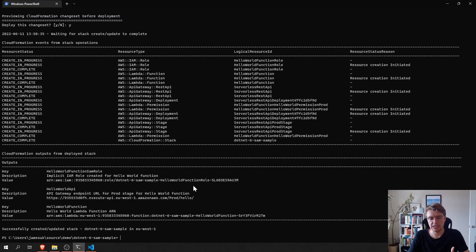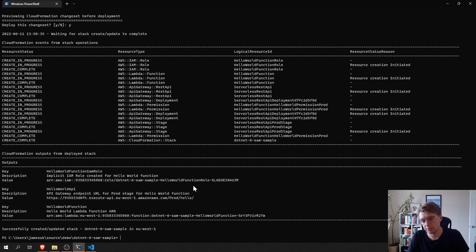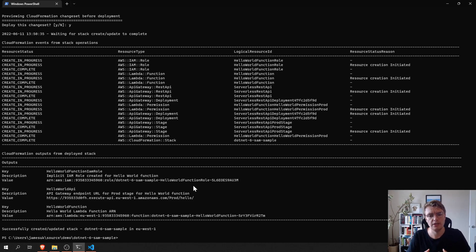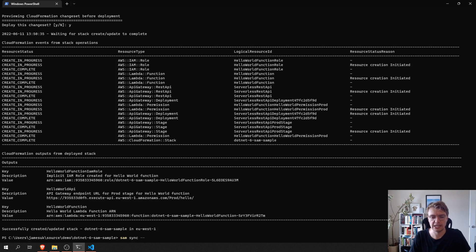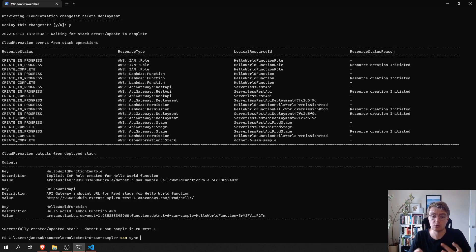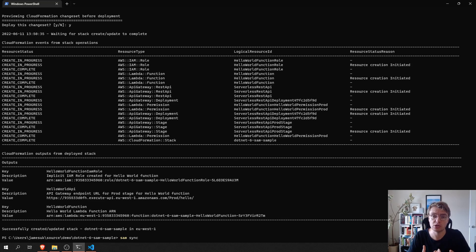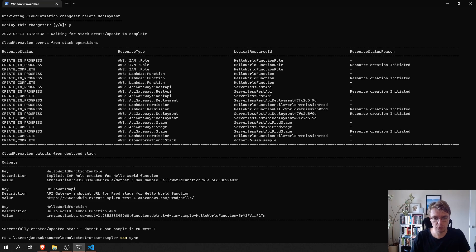Now, in terms of development lifecycle, we can just keep running SAM build, SAM deploy, SAM build, SAM deploy. And that can get a little bit tedious. So, the other thing that SAM has built in is actually called SAM sync. And this allows us to run a command where SAM will watch our local files and it will automatically redeploy just the changes that are made.